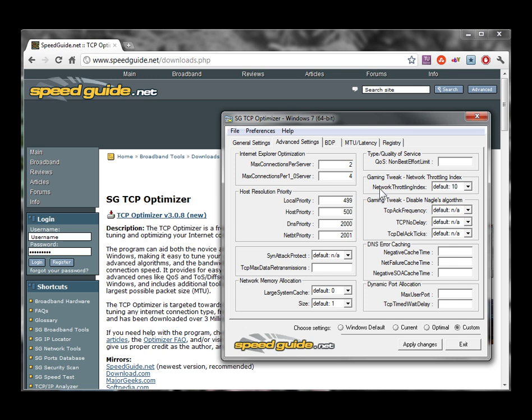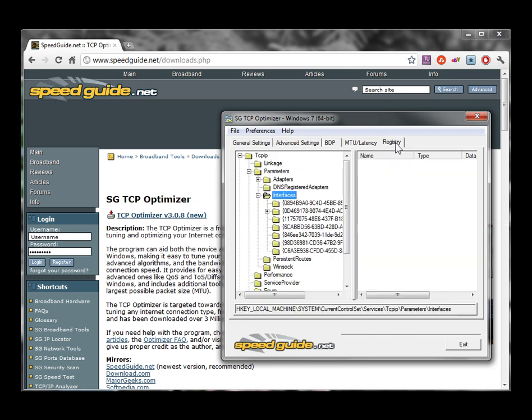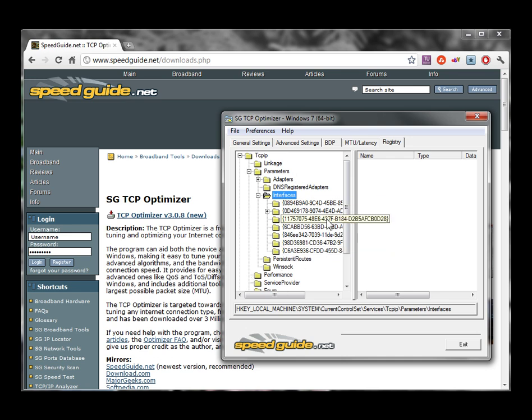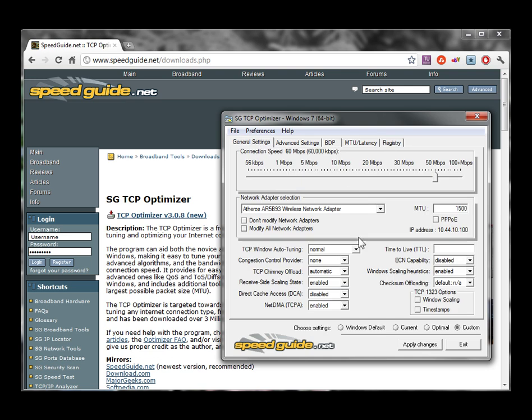Lastly is the registry tab. Click the registry tab, and it shows you under the hood where all this stuff is going to get changed. So we have the guts back here and the interface over here.